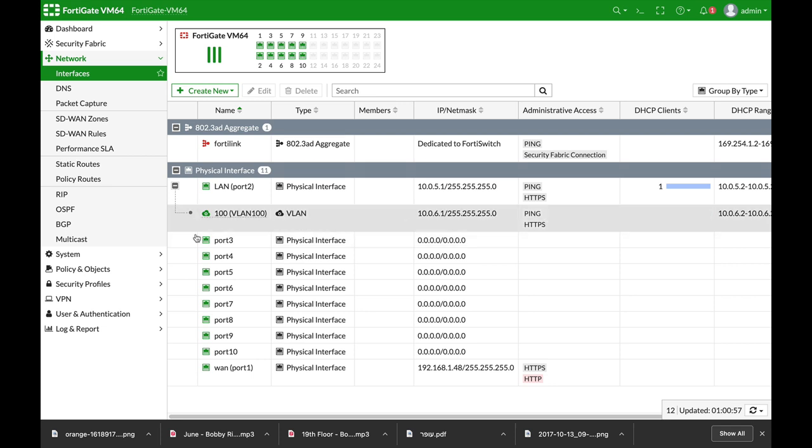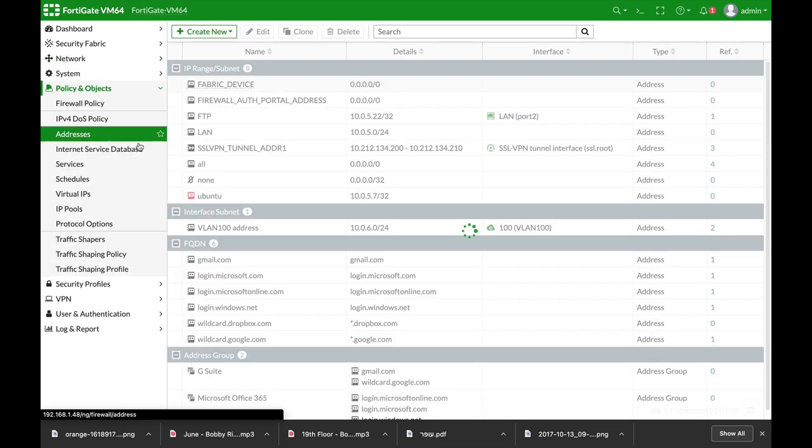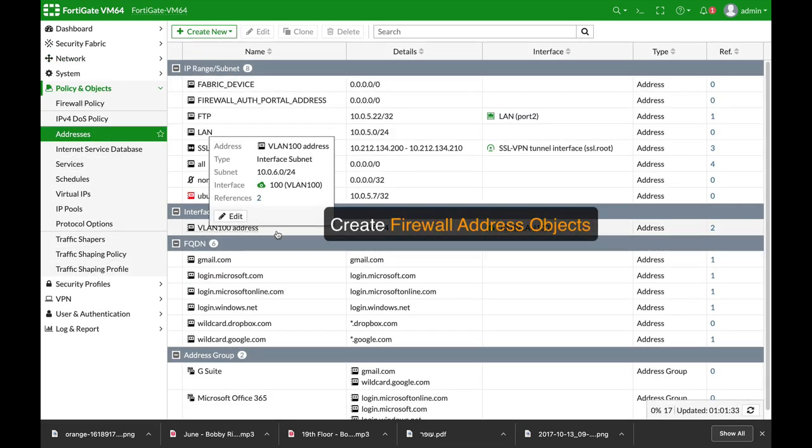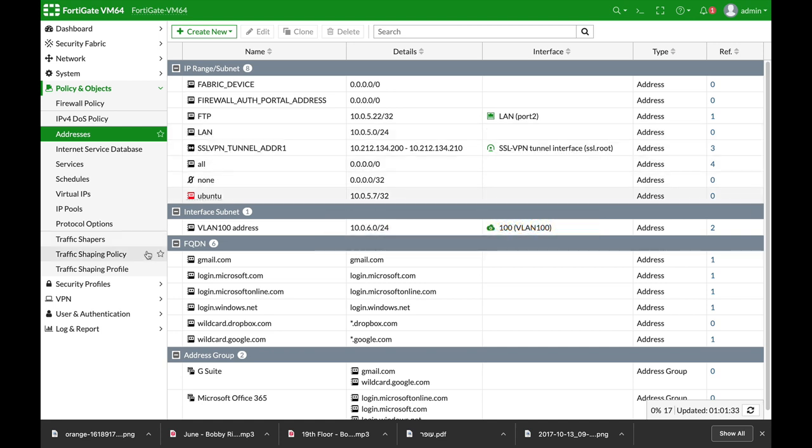Be sure that you have firewall address objects of that VLAN and also of your local area network. You will use it later on.